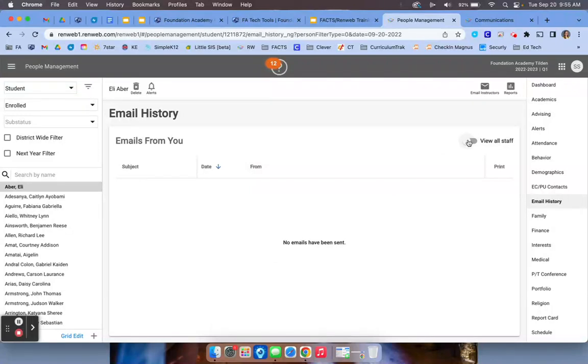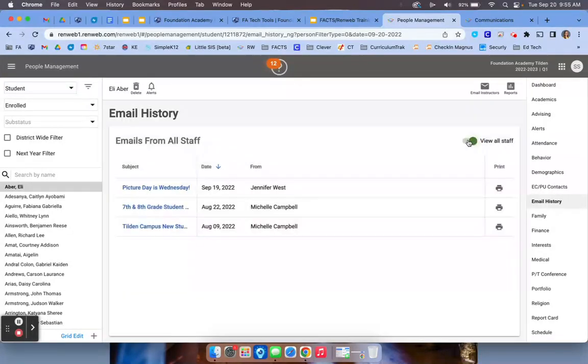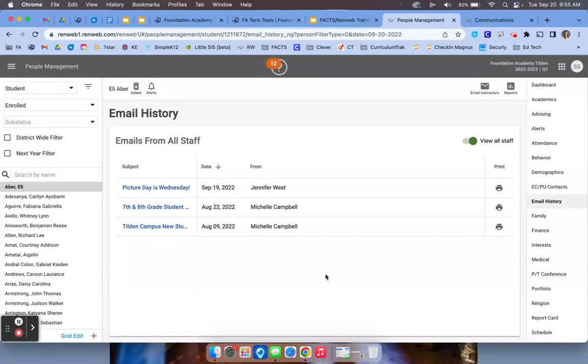If not, you may be able to click view all staff if you have that permission to be able to see who has sent them to that student. And that will populate. Now this is what emails have gone to the student.